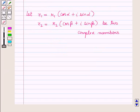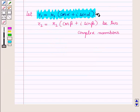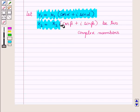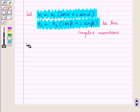Let z1 equal r1 times (cos alpha plus iota sin alpha) and z2 equal r2 times (cos beta plus iota sin beta) be two complex numbers.